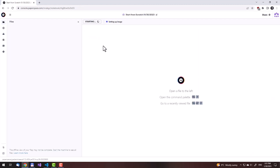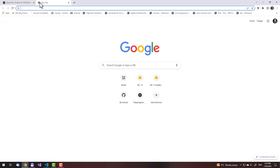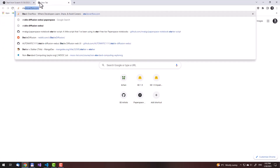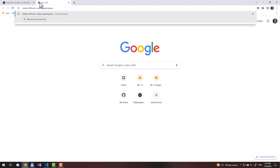Now it is starting the machine. Now it is setting up the image. And it has started. What we need to do now is get an interactive Python script file to set the Stable Diffusion app and install all the dependencies. Going to Google, type Stable Diffusion WebUI Paperspace.